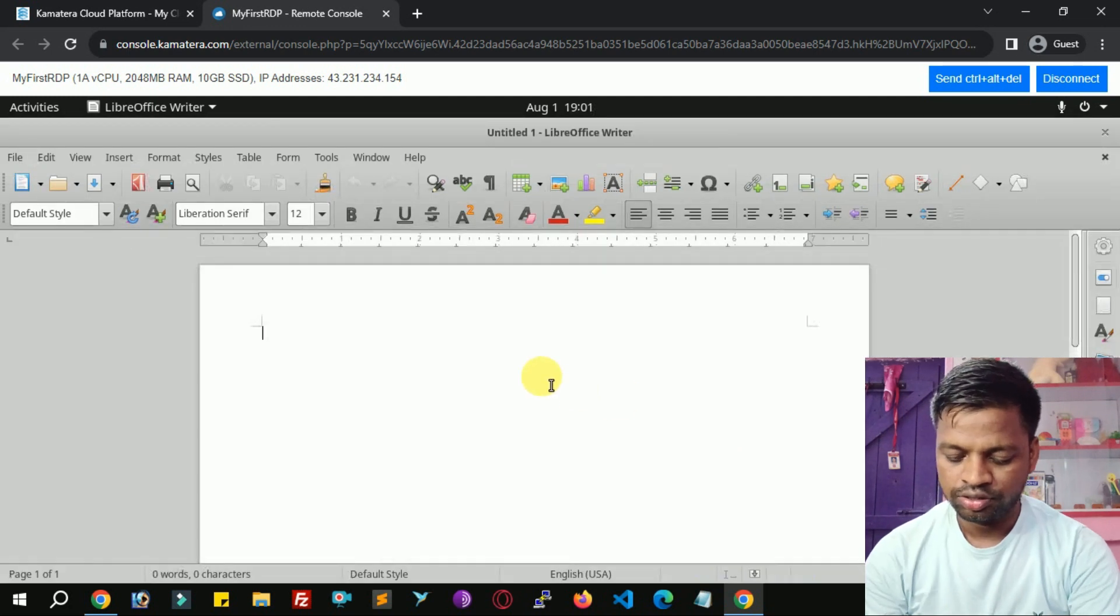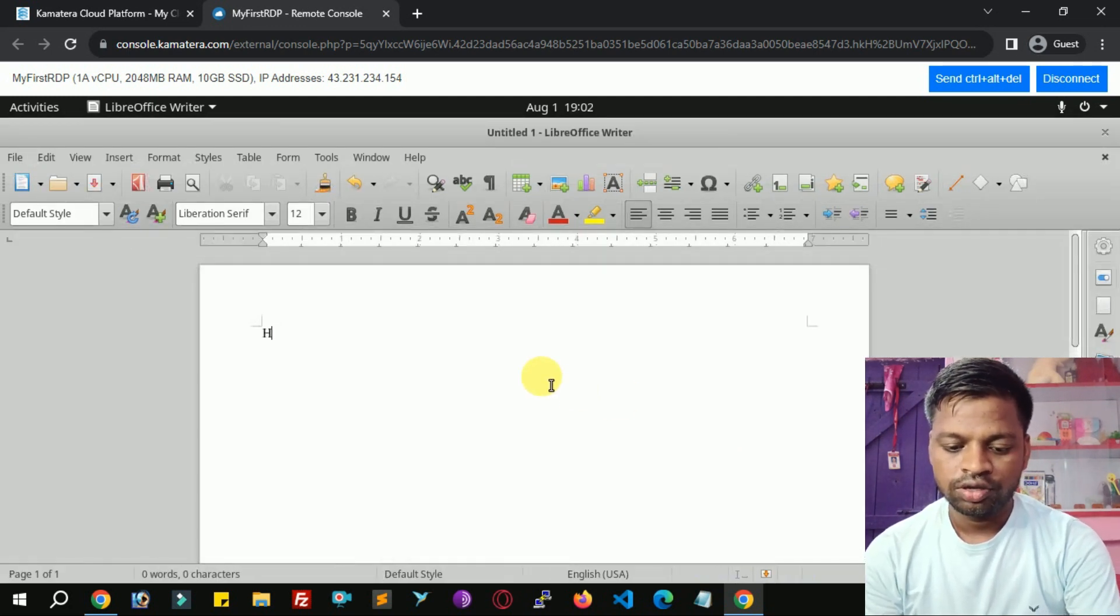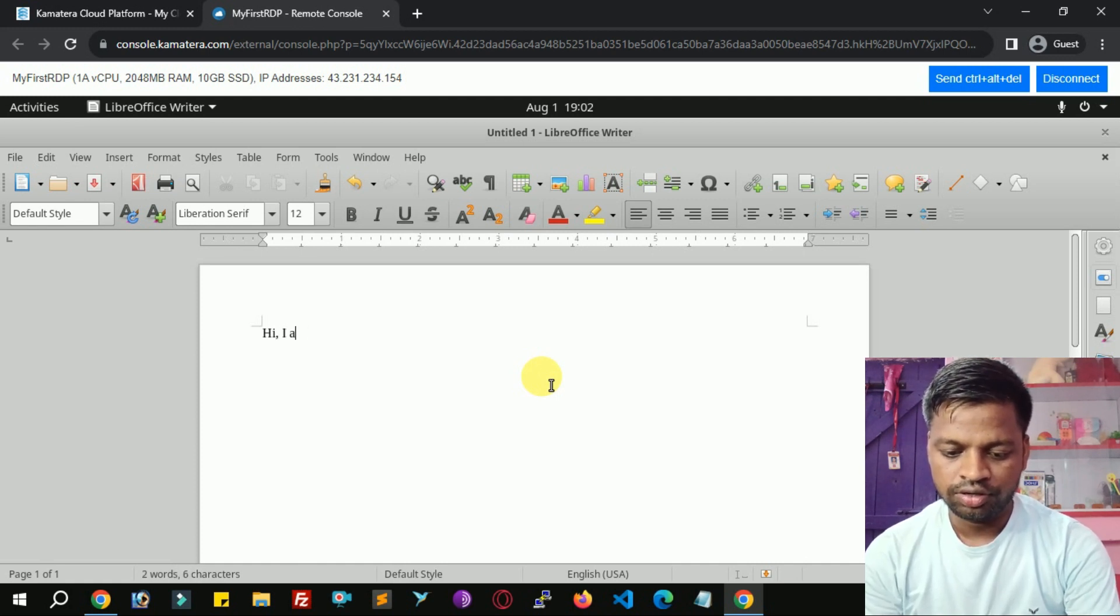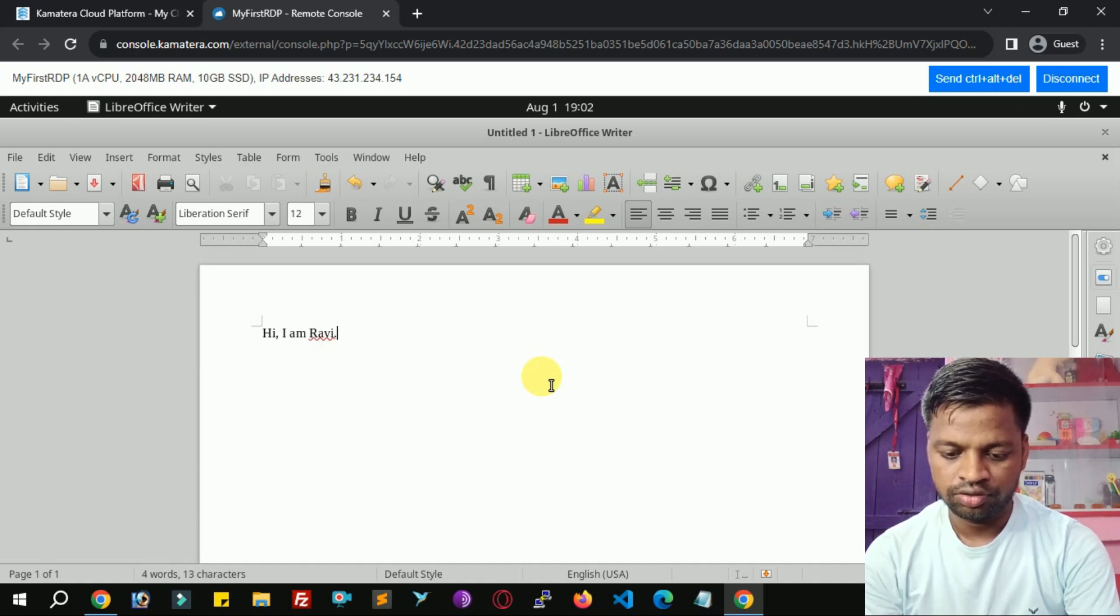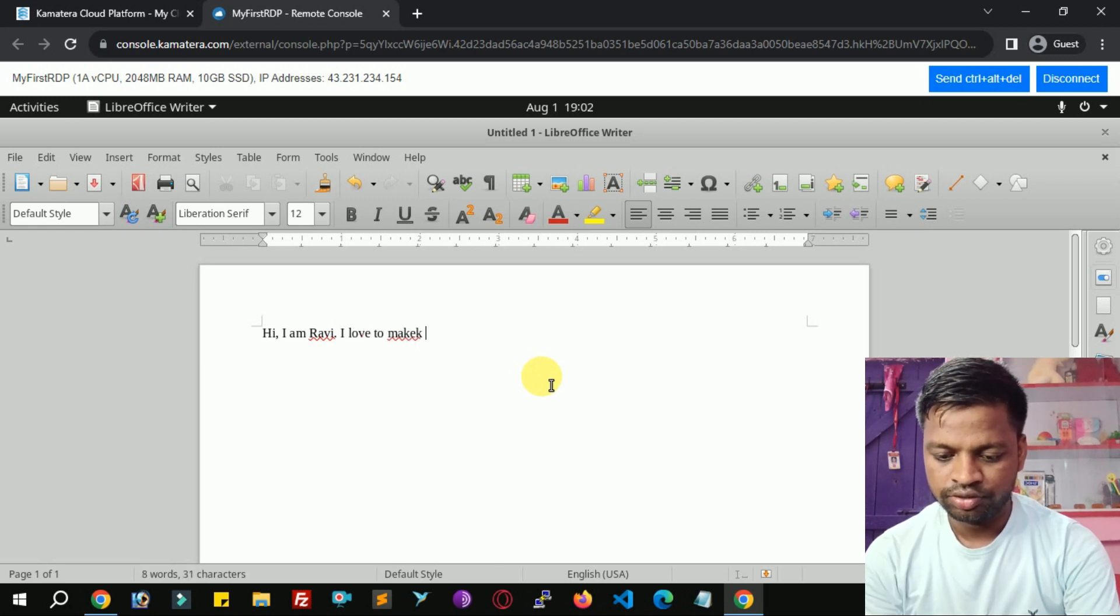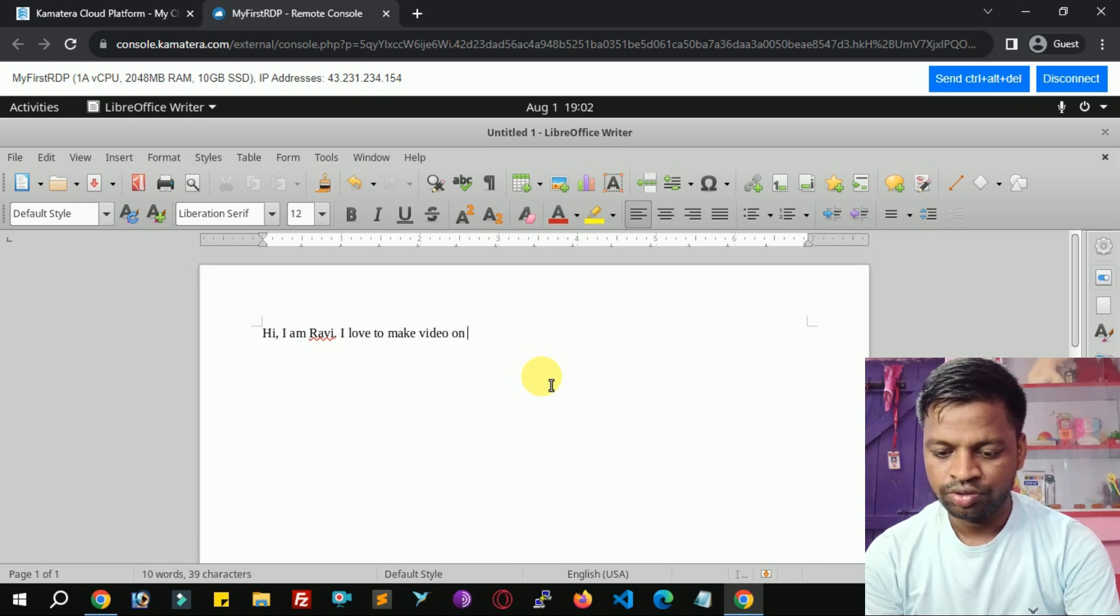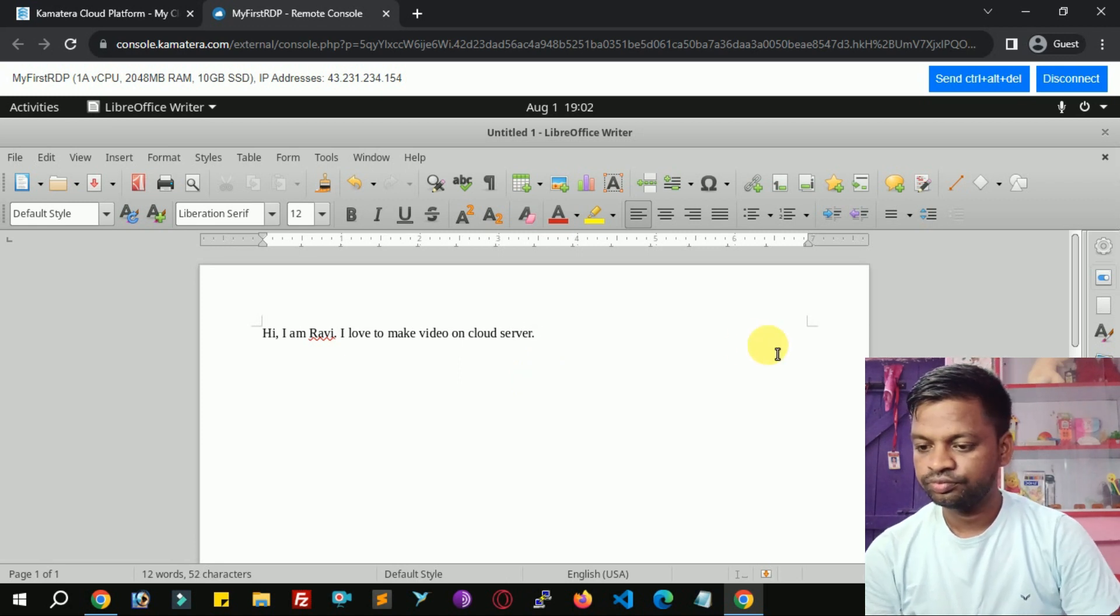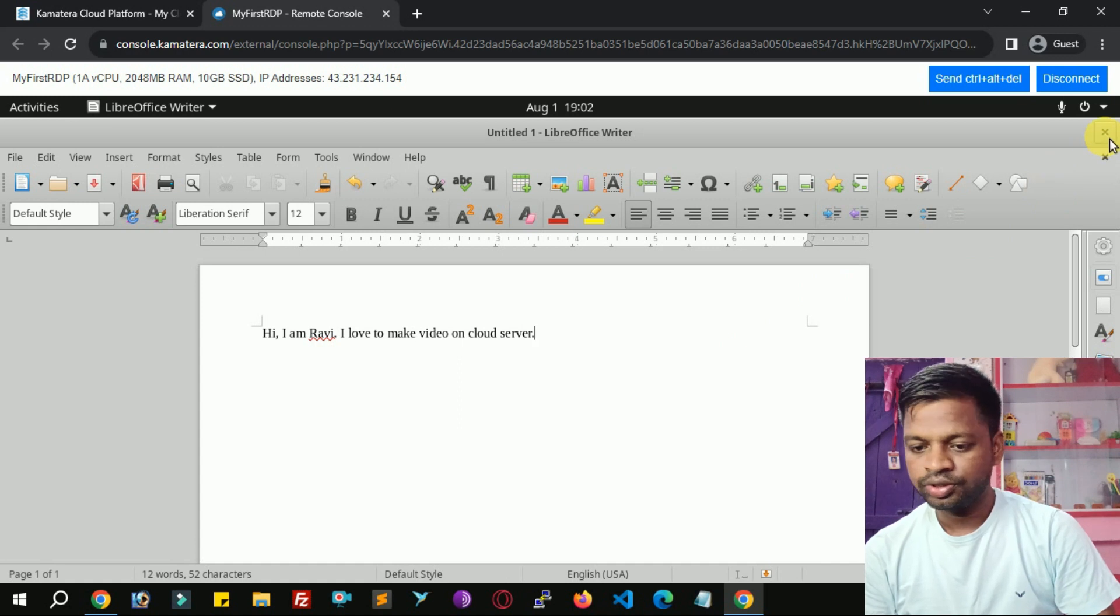Now I'm going to open office. And here you can type. I am Ruby. I love to make videos on cloud server. You can close it. Don't save.